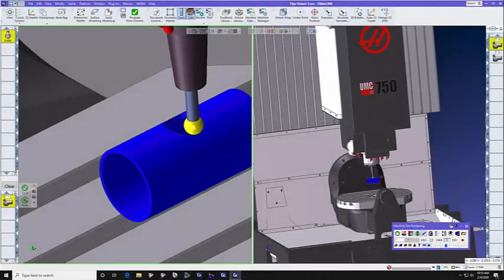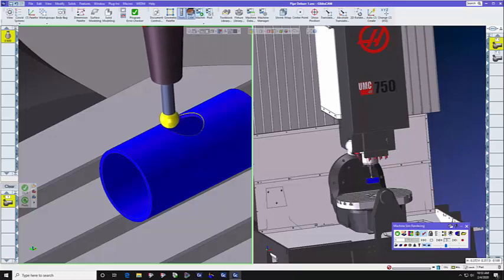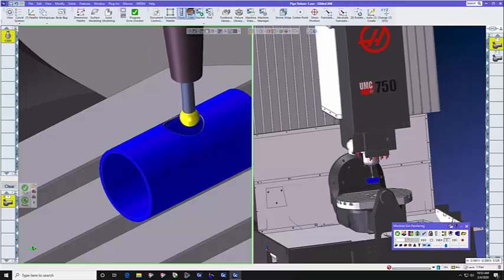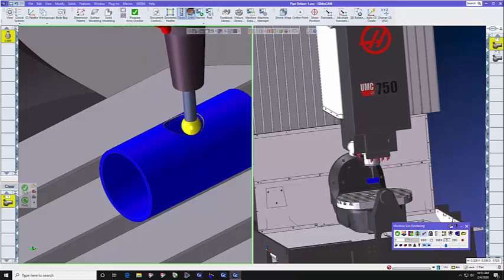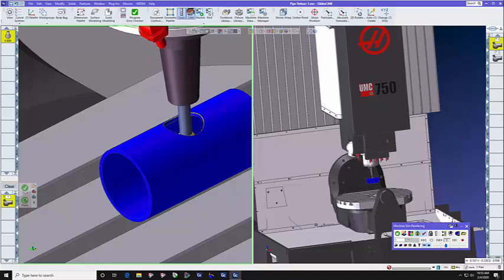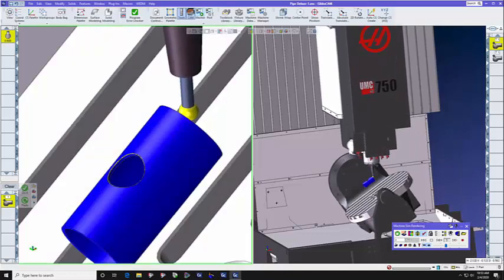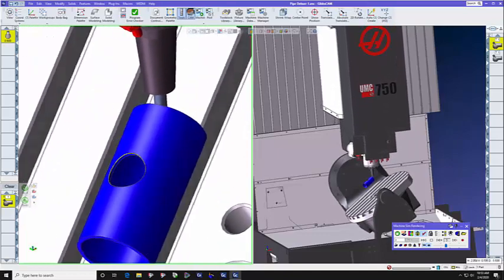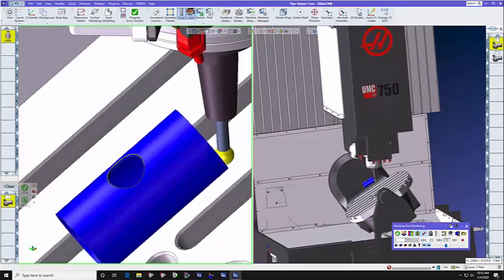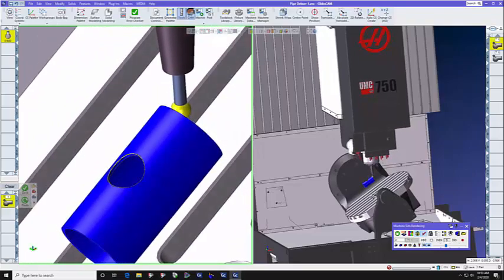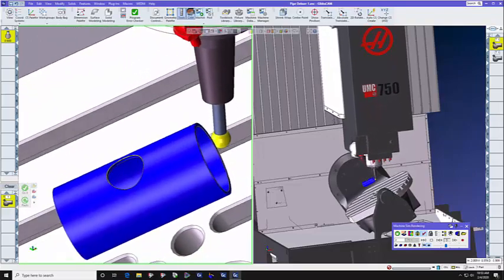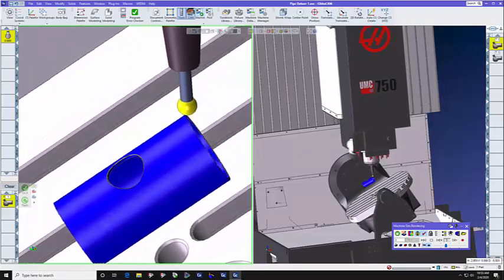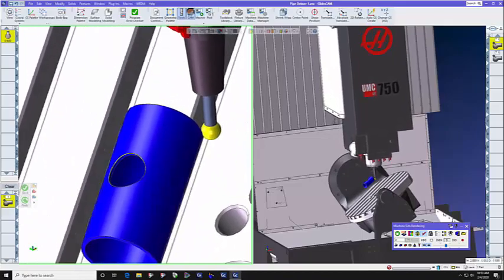In today's GibbsCam Tech Tip, we're going to show you how to use a new toolpath starting in GibbsCam version 13 that is solely dedicated to deburring simple and complex parts in 3, 4, and 5-axis mode.